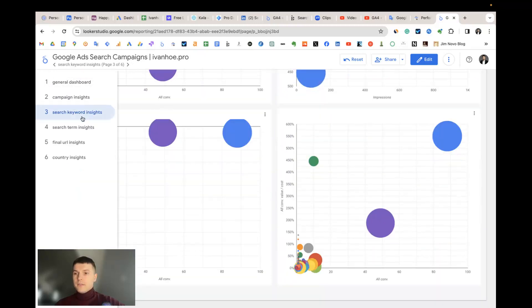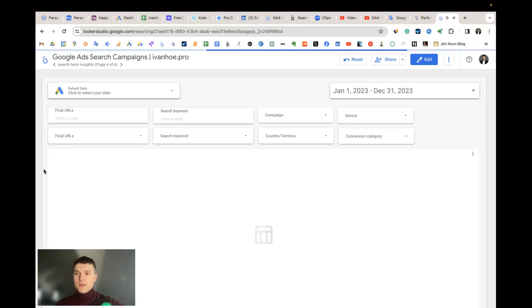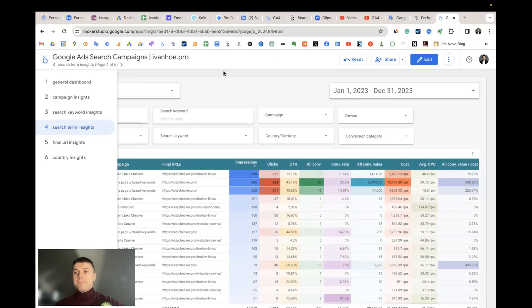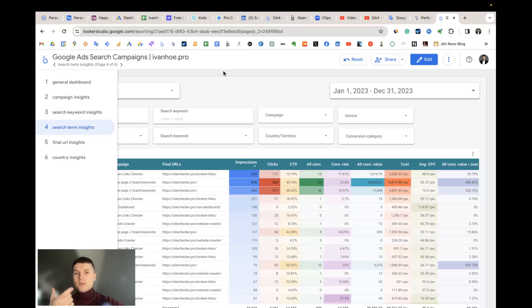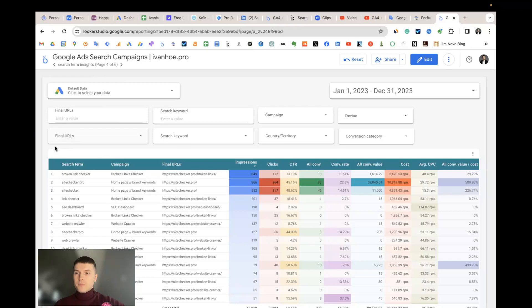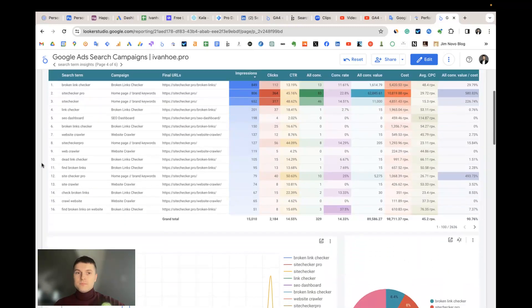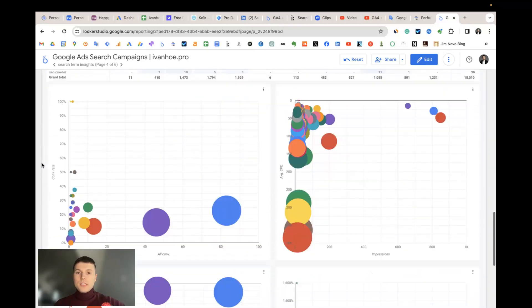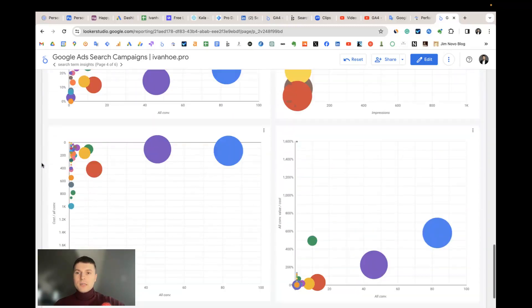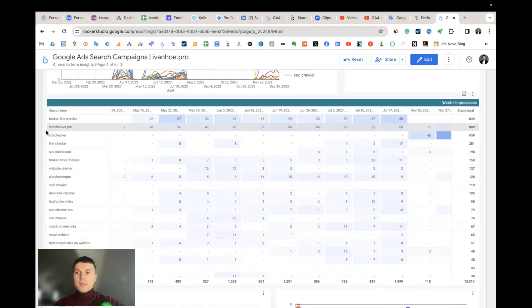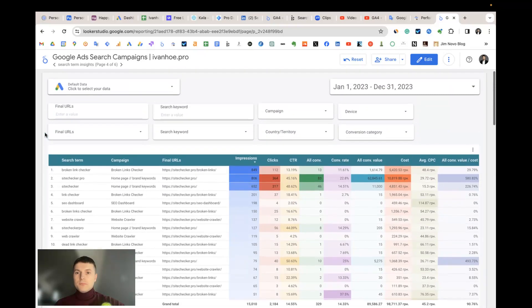Then the search term insights. Just remember that search keywords is the keyword you set up to show your ads and search term is what really users type when they search. So here is the same, the same scatter chart, the same pivot table, same dynamic charts and table.